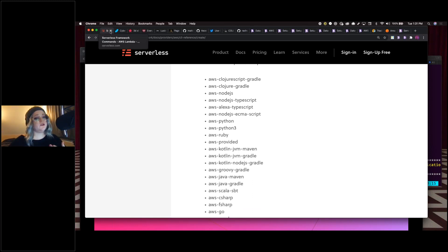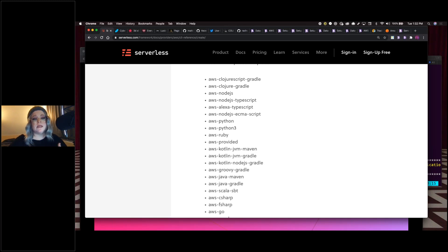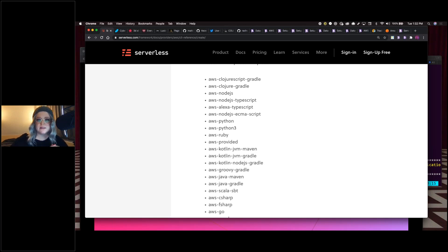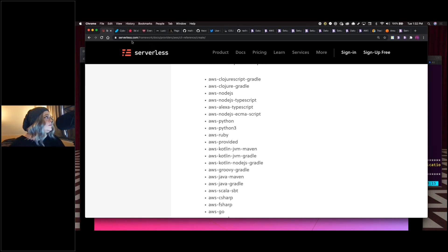Now I'm going to show you the creative coding parts of the bot. We'll be dealing with the Canvas API, which provides means for drawing graphics via JavaScript and the HTML5 canvas element. It can be used for animation, game graphics, data visualization, photo manipulation, and real-time video processing.